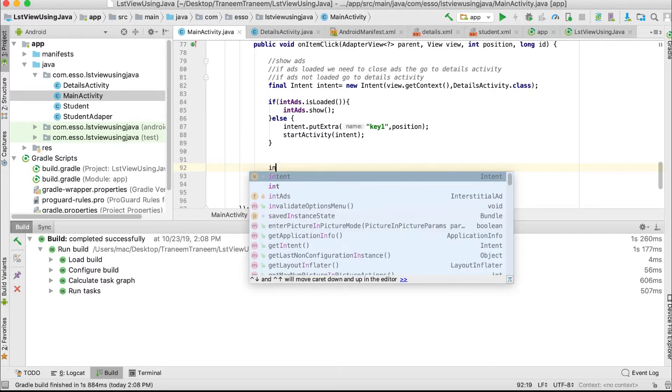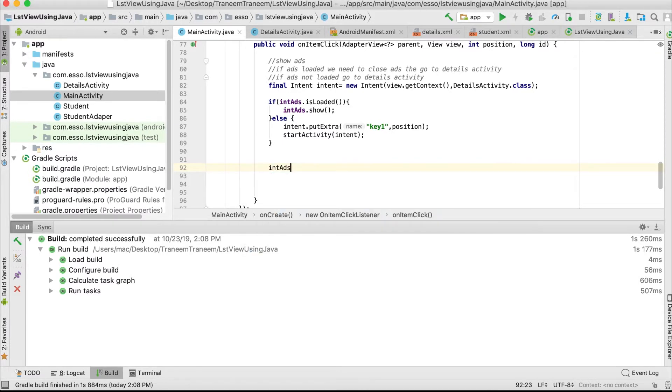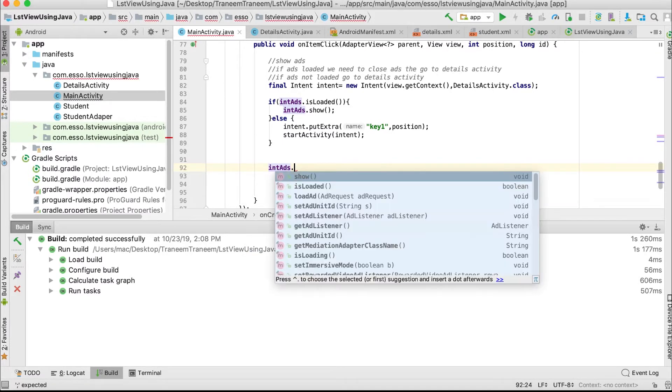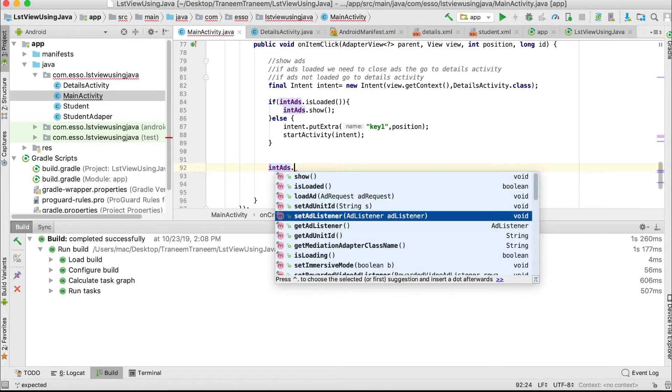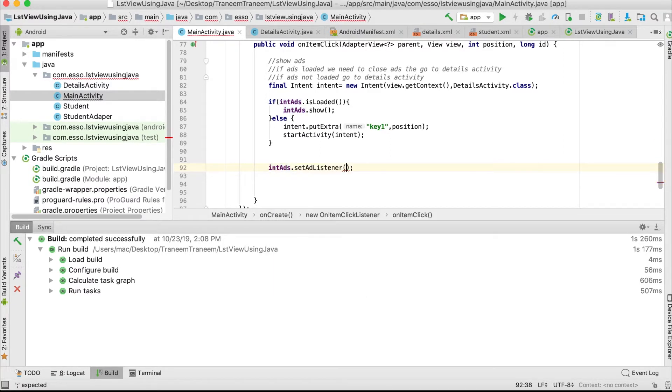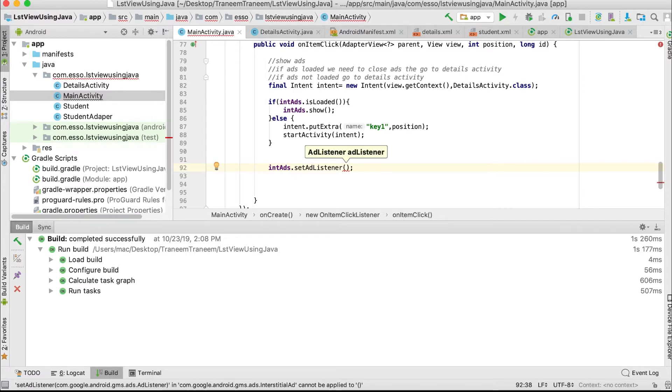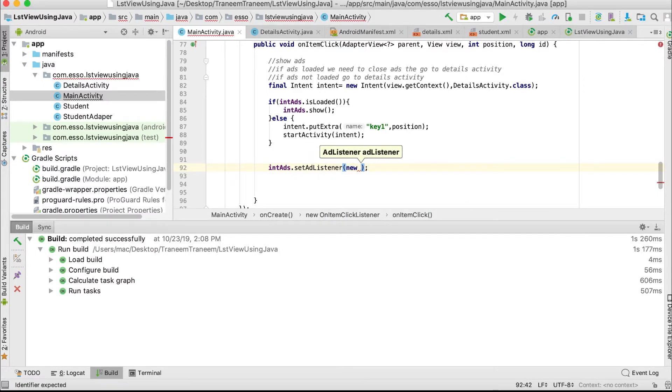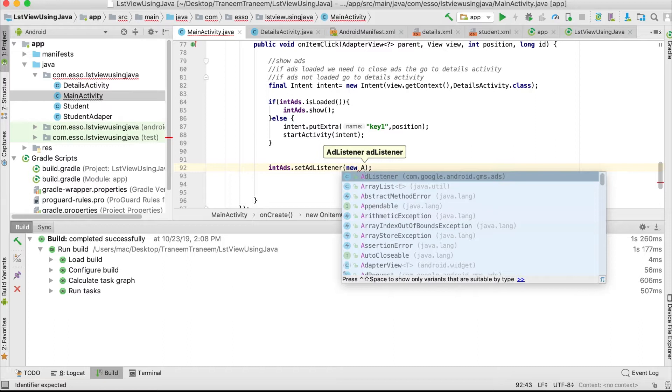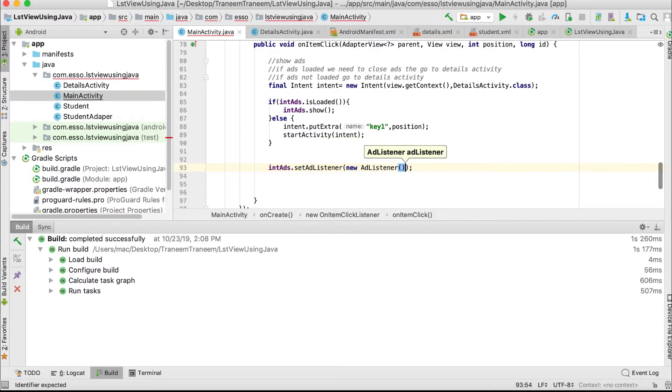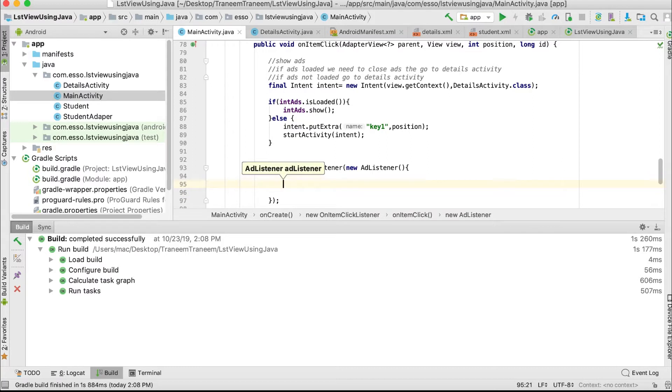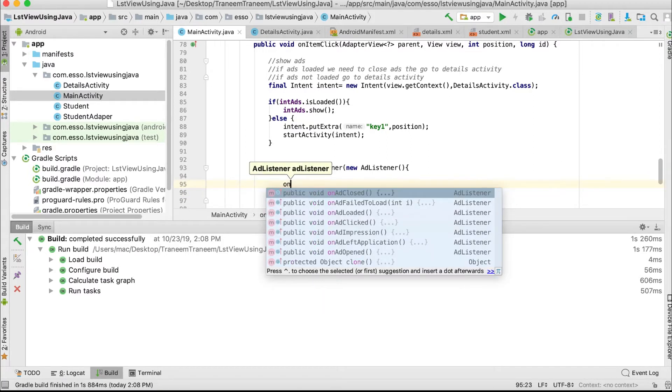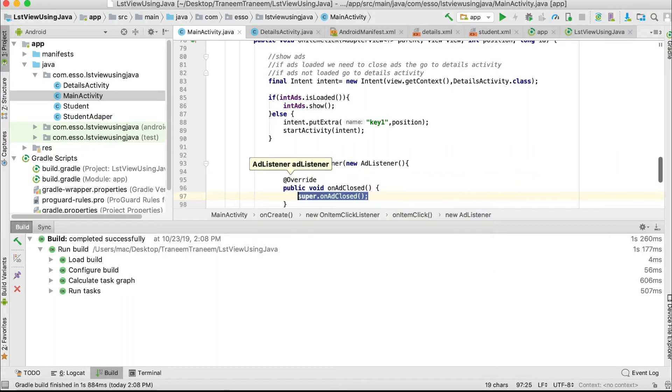IntAd.setAdListener, new AdListener. In this listener, we will use the onAdClosed method.